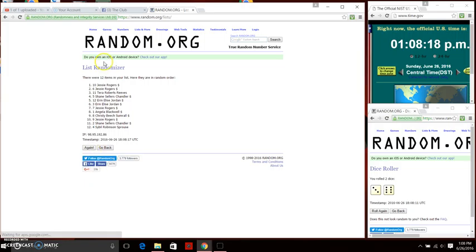We've randomized the first time. You are seeing 12 items there. Ms. Jessie Rogers on top. Ms. Sybil Sprouse on bottom. We're going to continue on.